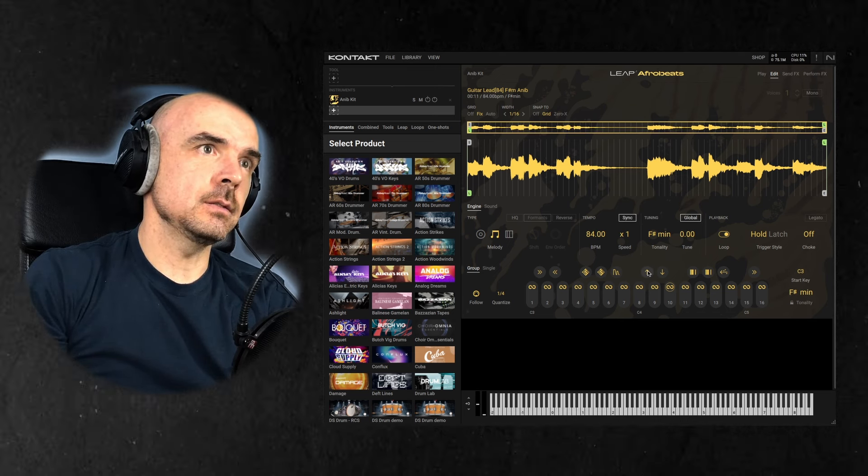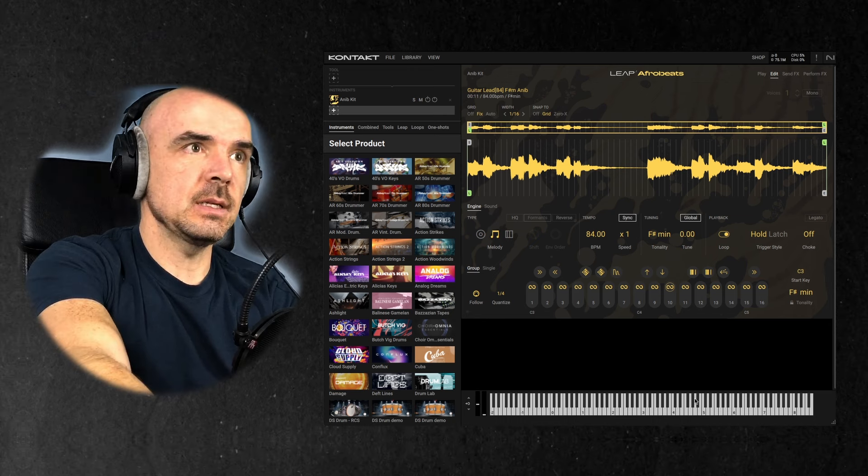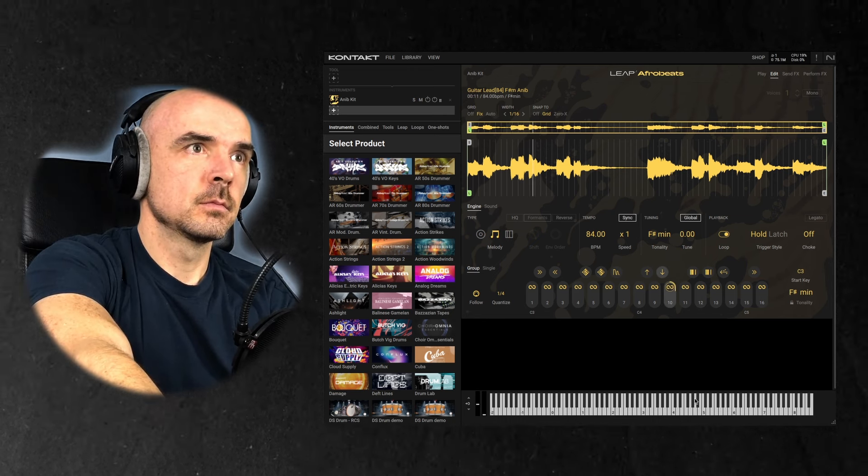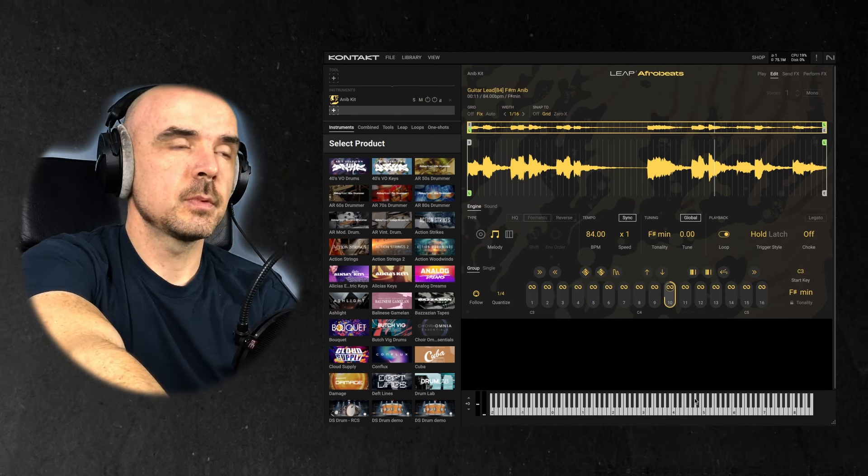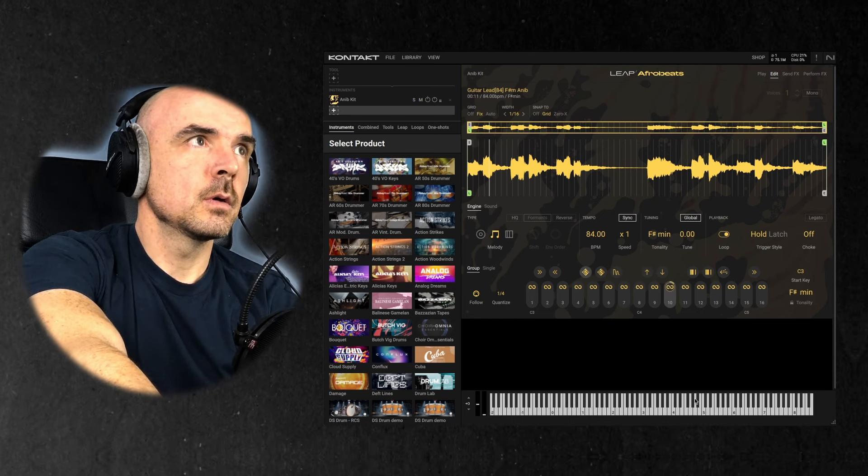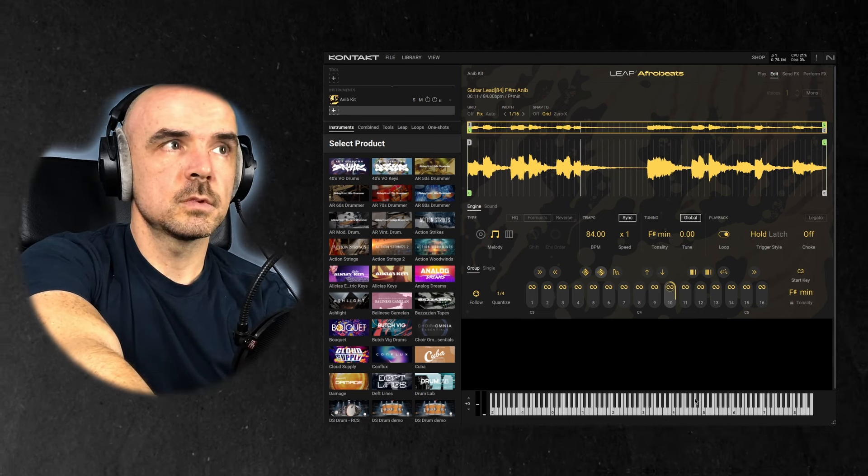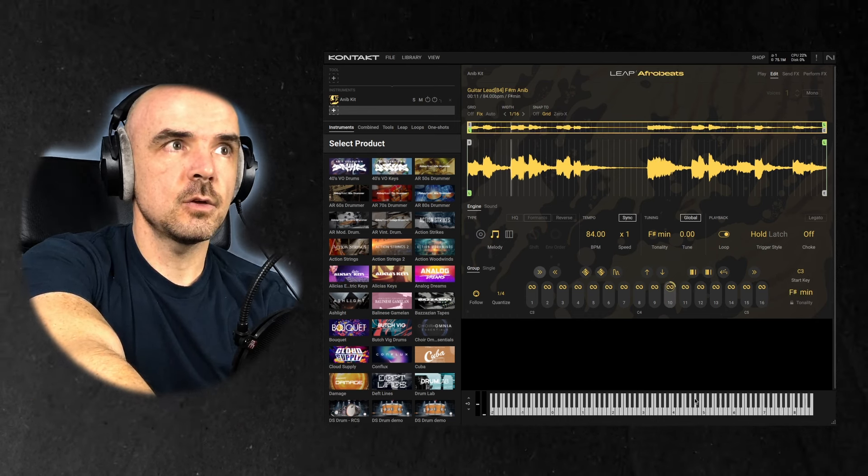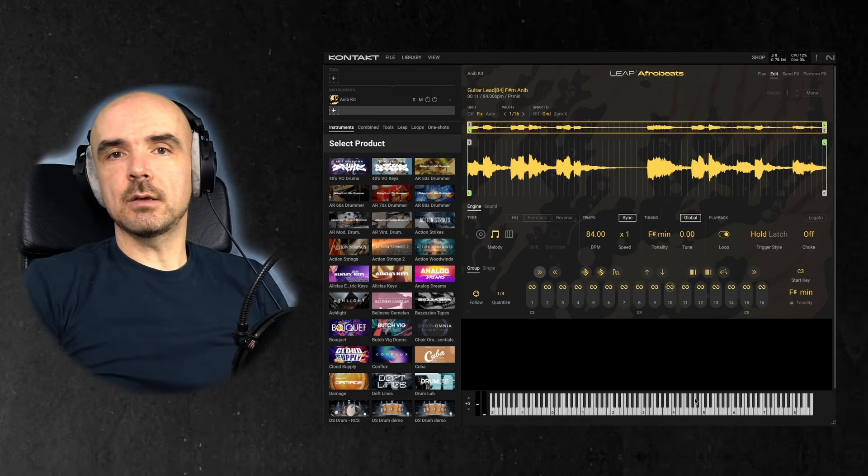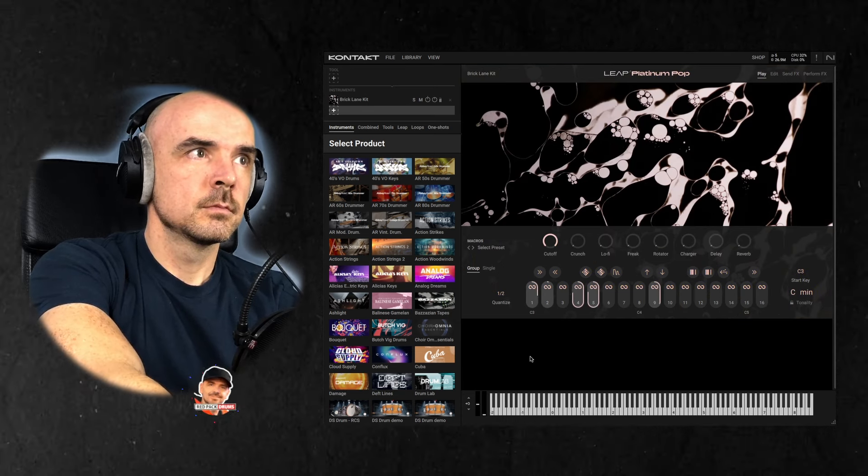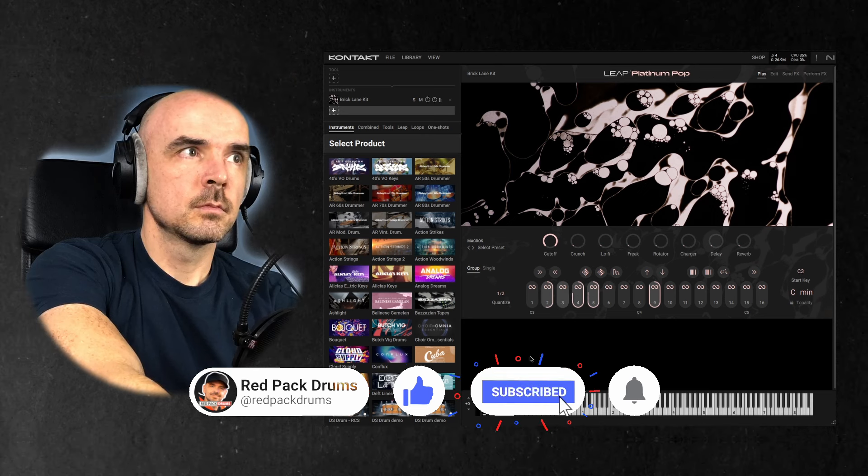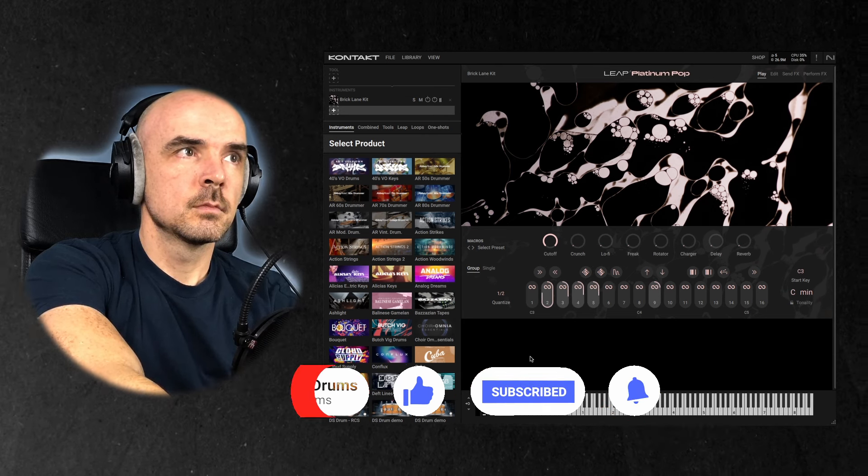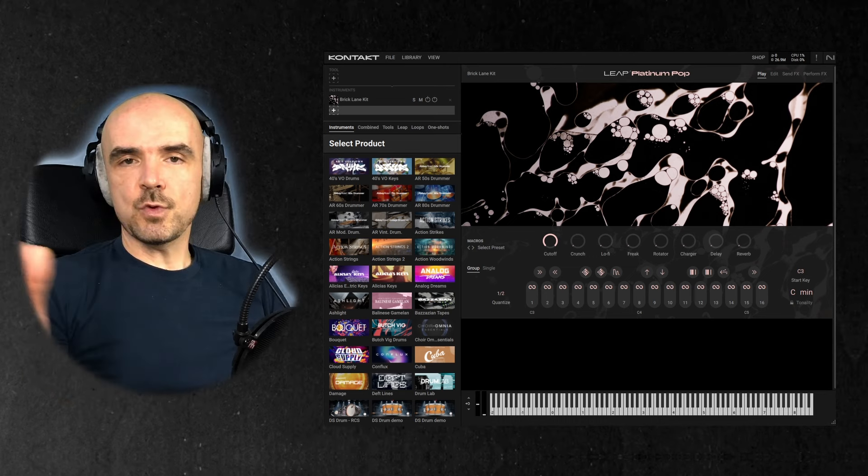So the white keys are the samples and the black keys are manipulators. You can see here some manipulators. Octave down, octave up. Some repetitive stuff. Faster, slower. Yeah, you can be really creative with this. Really goddamn easy. Okay, cool. LEAP.